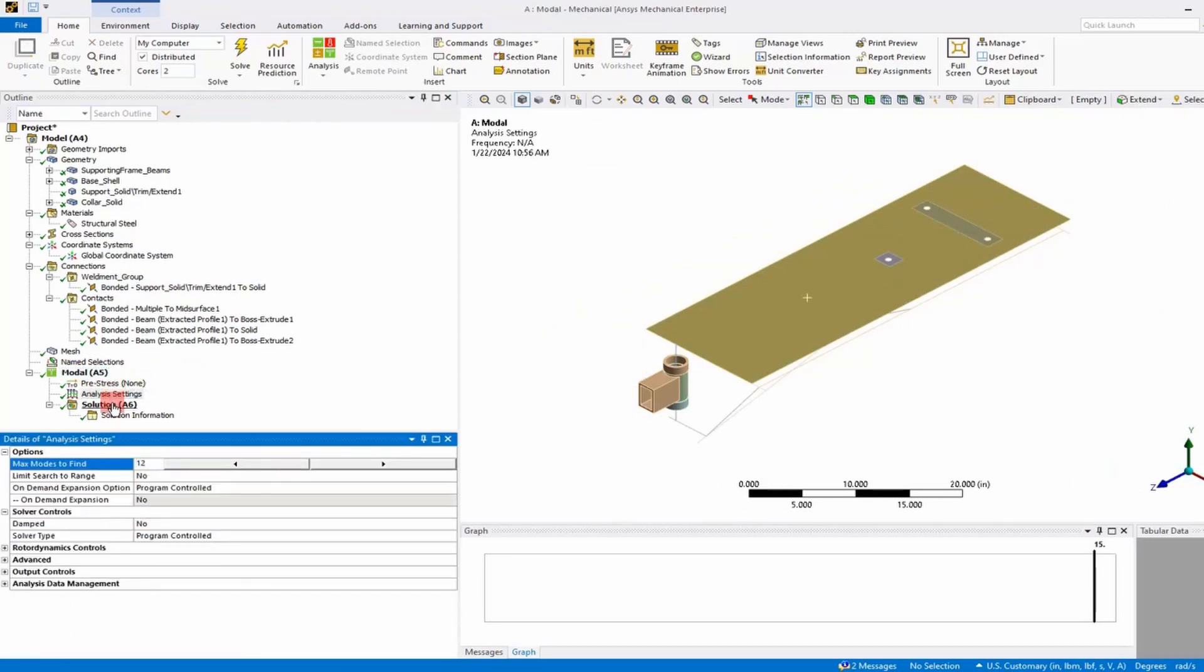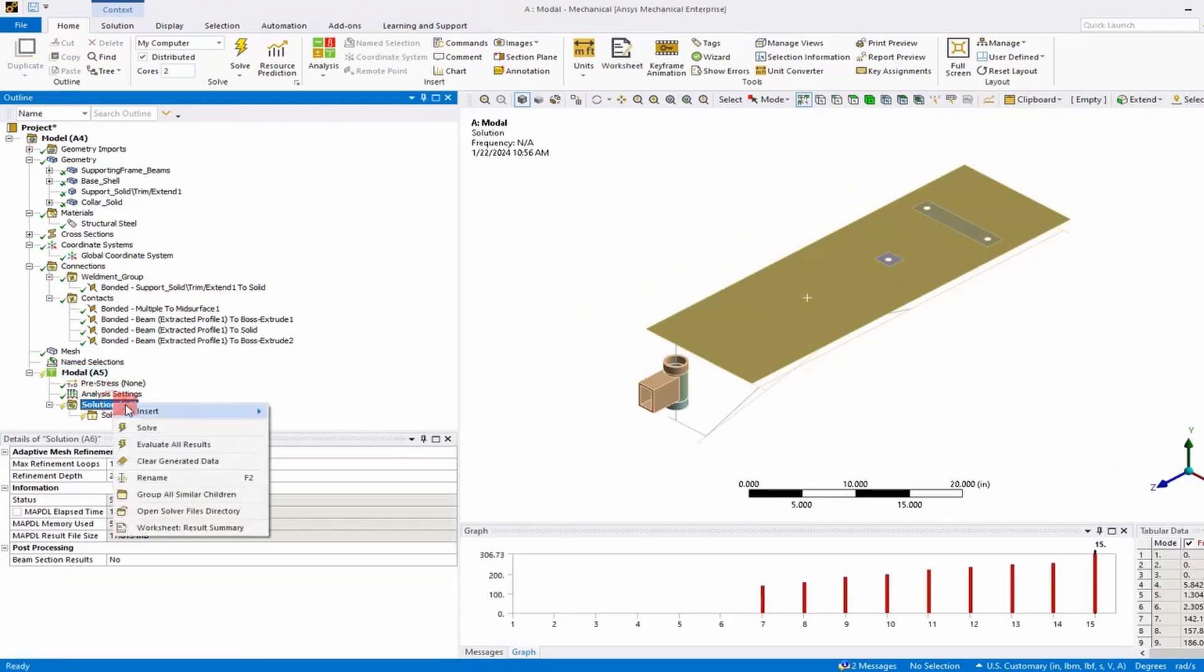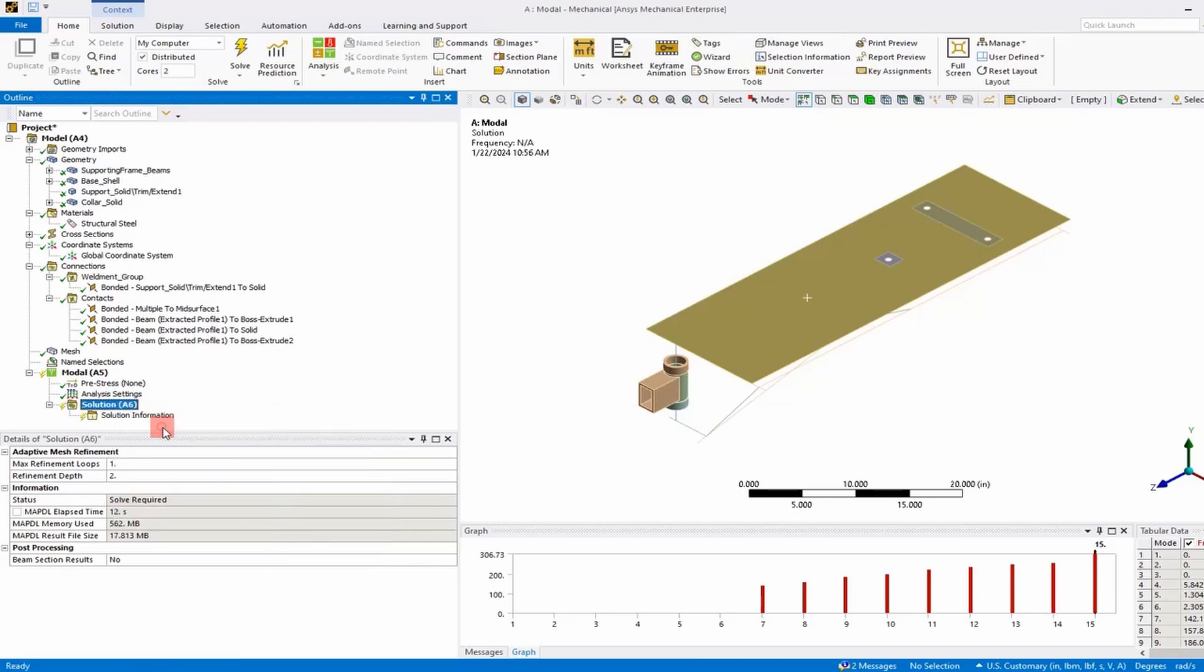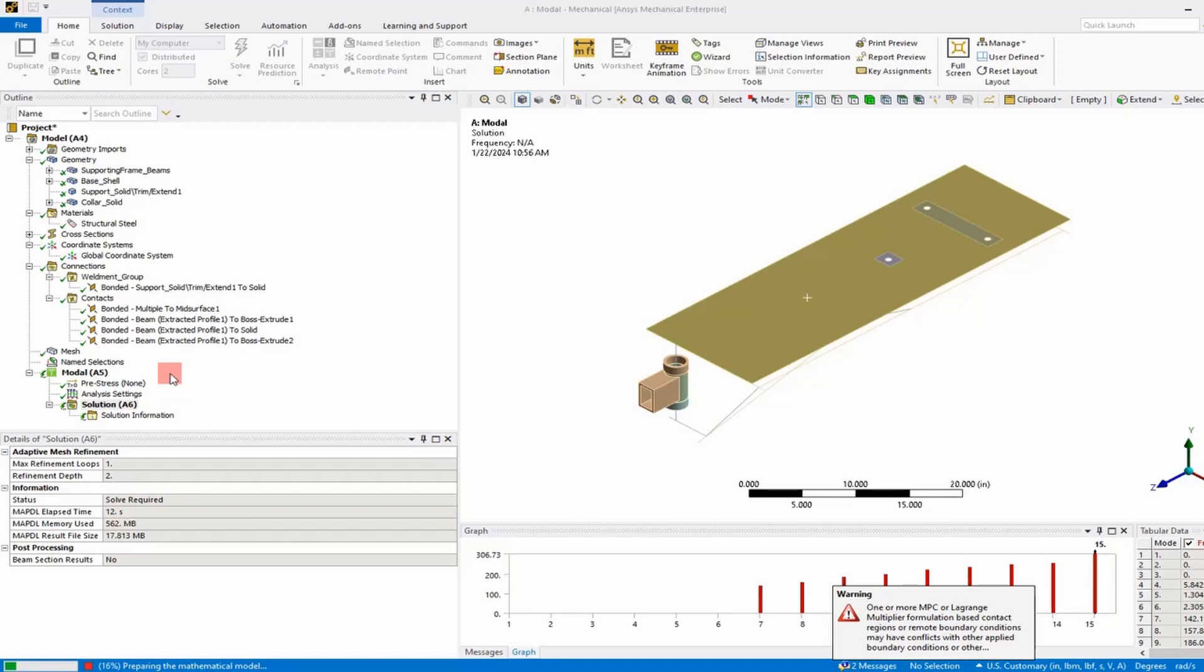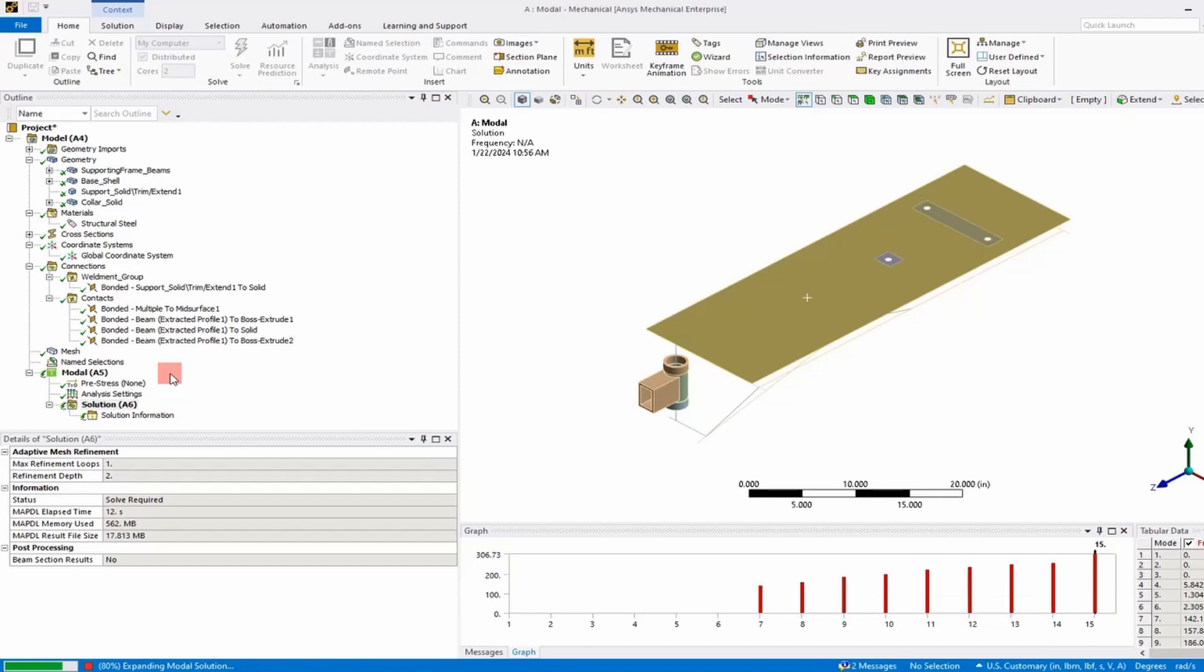We're going to select 12 modes and then we'll solve and take a look at them. What we're looking to observe is no mechanism, six rigid body modes, and make sure that everything we want connected stays connected.